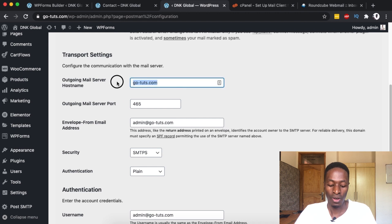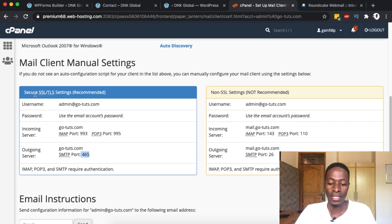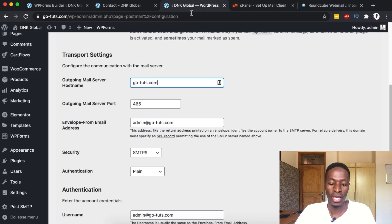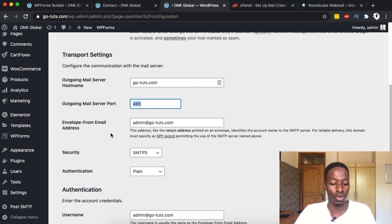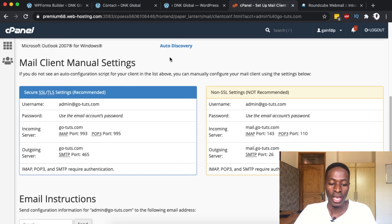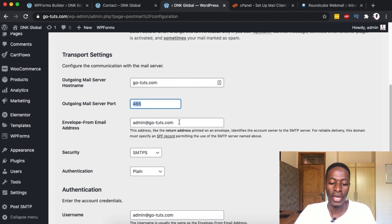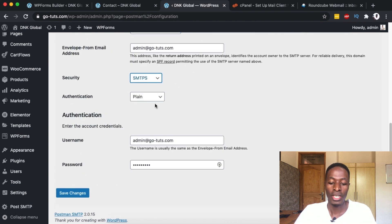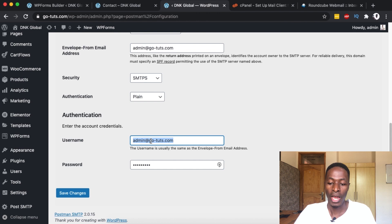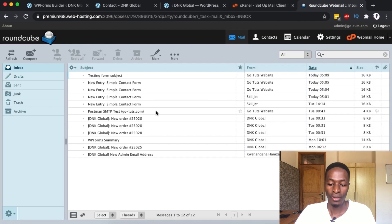Under the outgoing server section I select my host server and come back to the settings to input the outgoing server domain. The outgoing server port — remember I'm using the SSL or recommended settings, not the non-SSL ones — is port 465. I enter 465, then for the envelope email I copy my username, which is the email address, and paste it here. Security I'll leave on default, and authentication will be plain. Under account details I enter the username — the email address — and the actual password used to log into that business email.